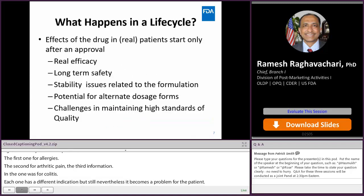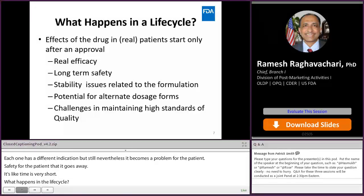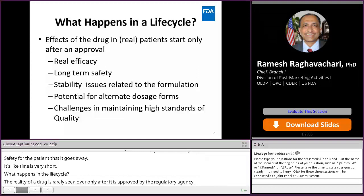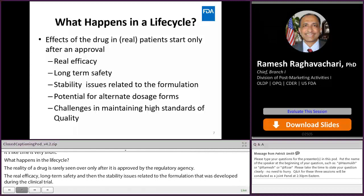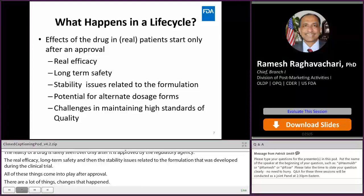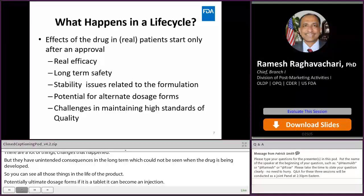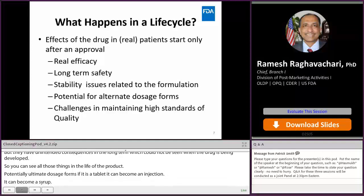What happens in a life cycle? The reality of a drug is really seen only after it is approved by the regulatory agency. Real efficacy, long-term safety, and stability issues related to the formulation developed during clinical trials all come into play after approval. There can be unintended long-term consequences that could not be seen during development. Additionally, alternate dosage forms may emerge — a tablet can become an injection, a syrup, or many different forms during the life cycle. Maintaining high standards throughout is very important.